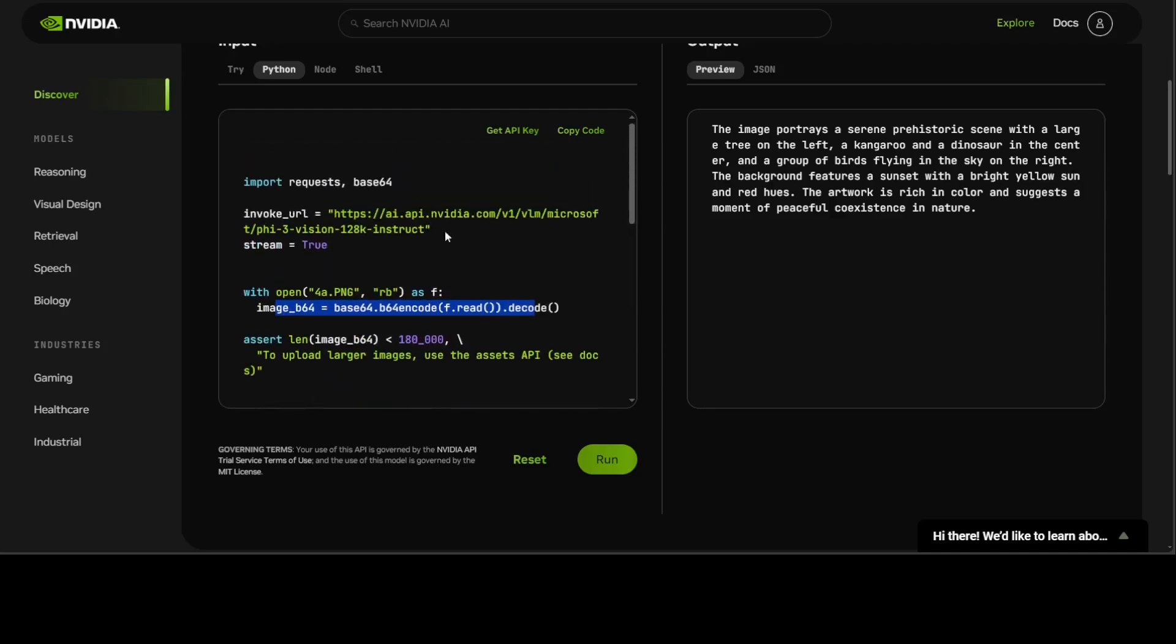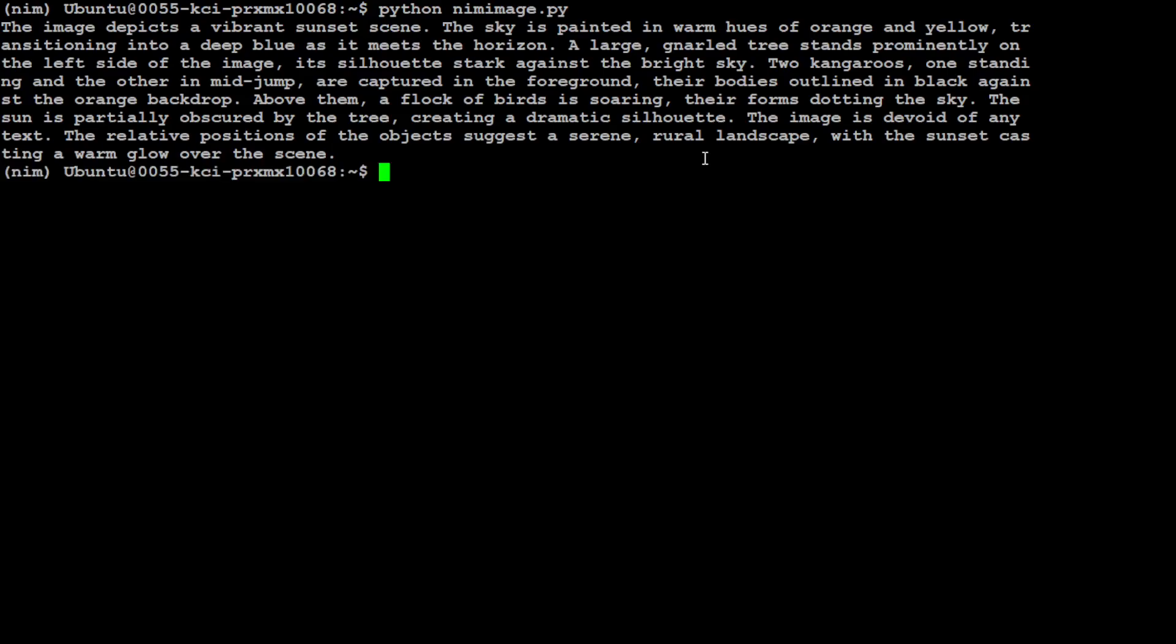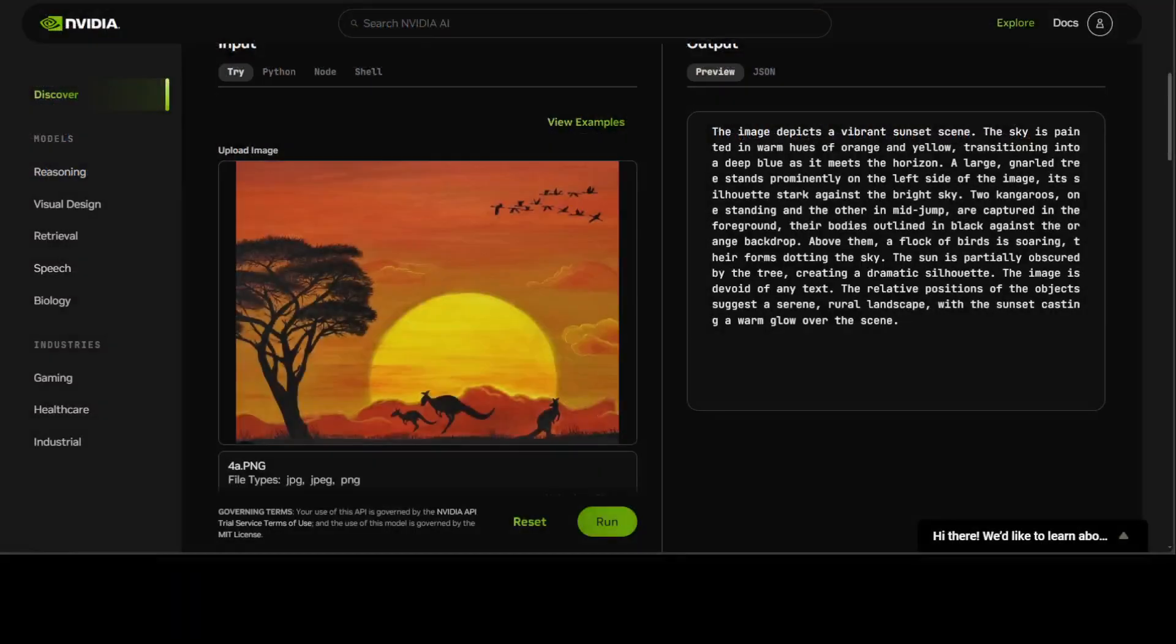So let me put that in the code and also run it locally just to show you. I have pasted the same code in this file and when I run it you see it's the same inference which you can do from your local system by calling that API.